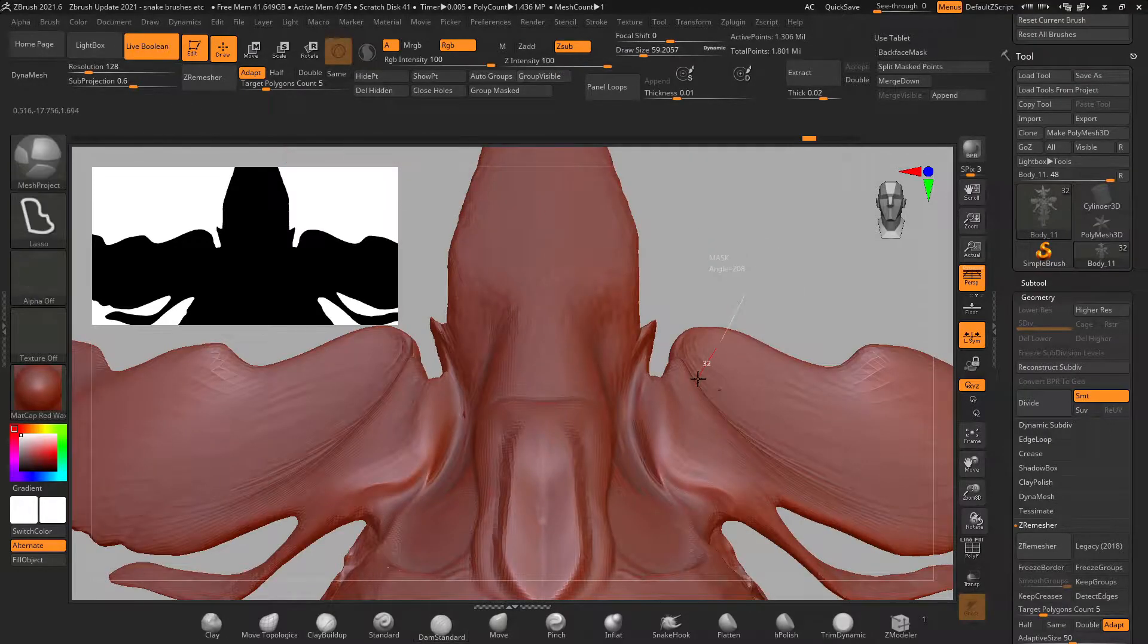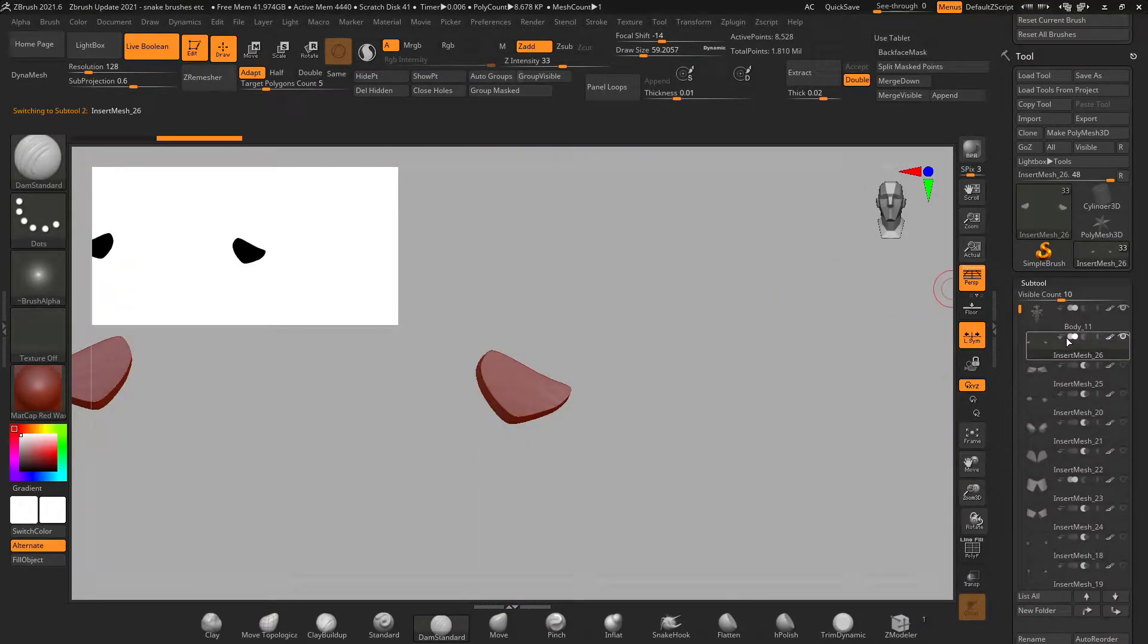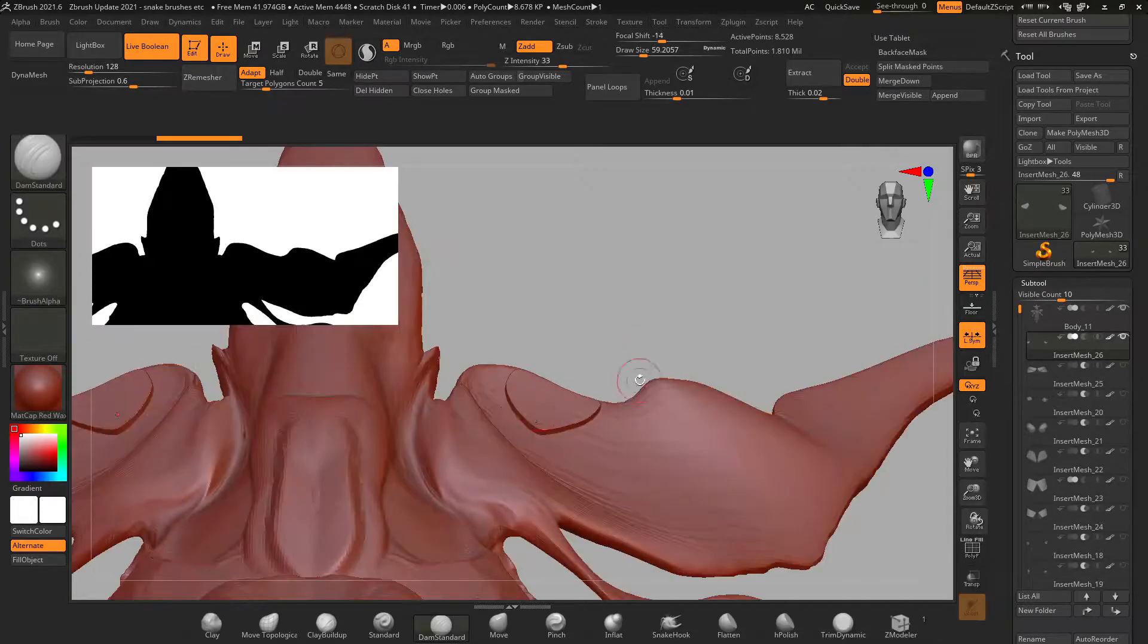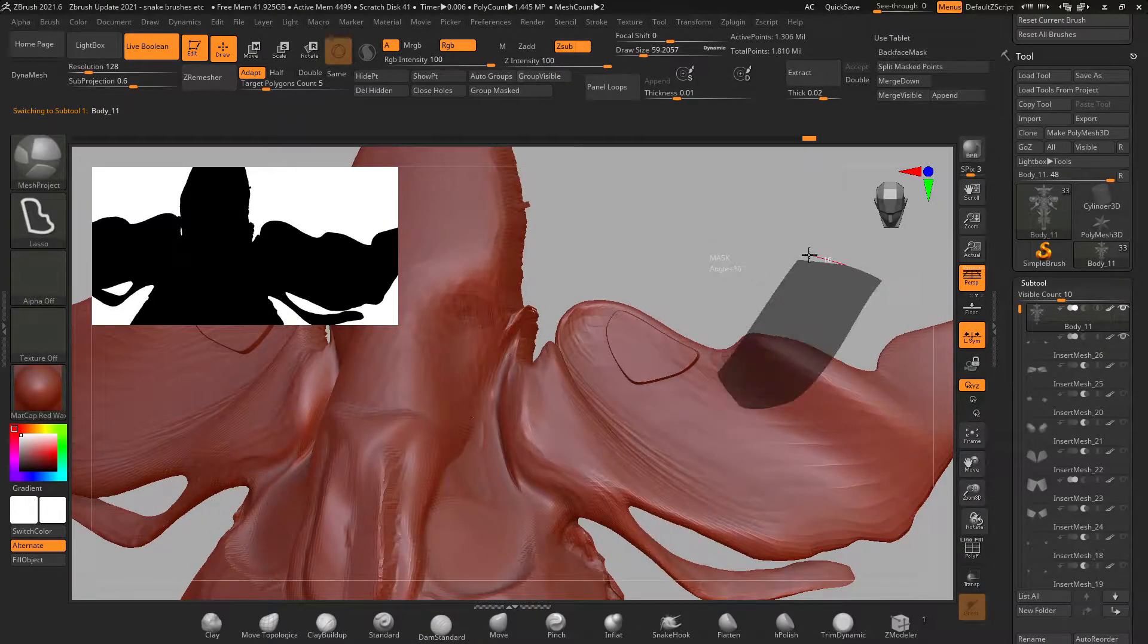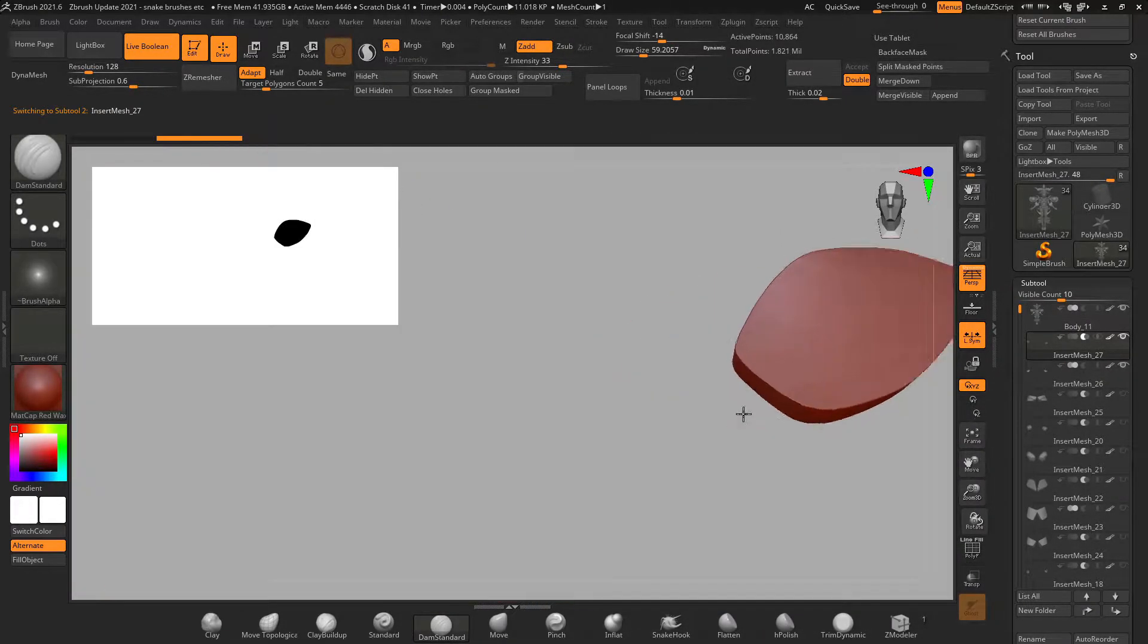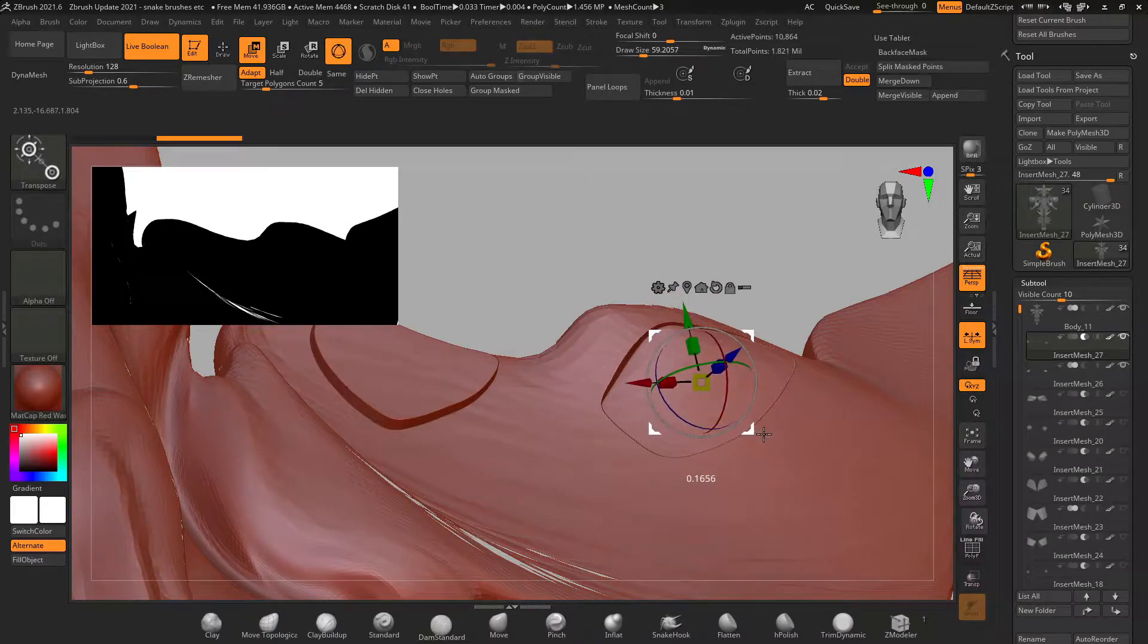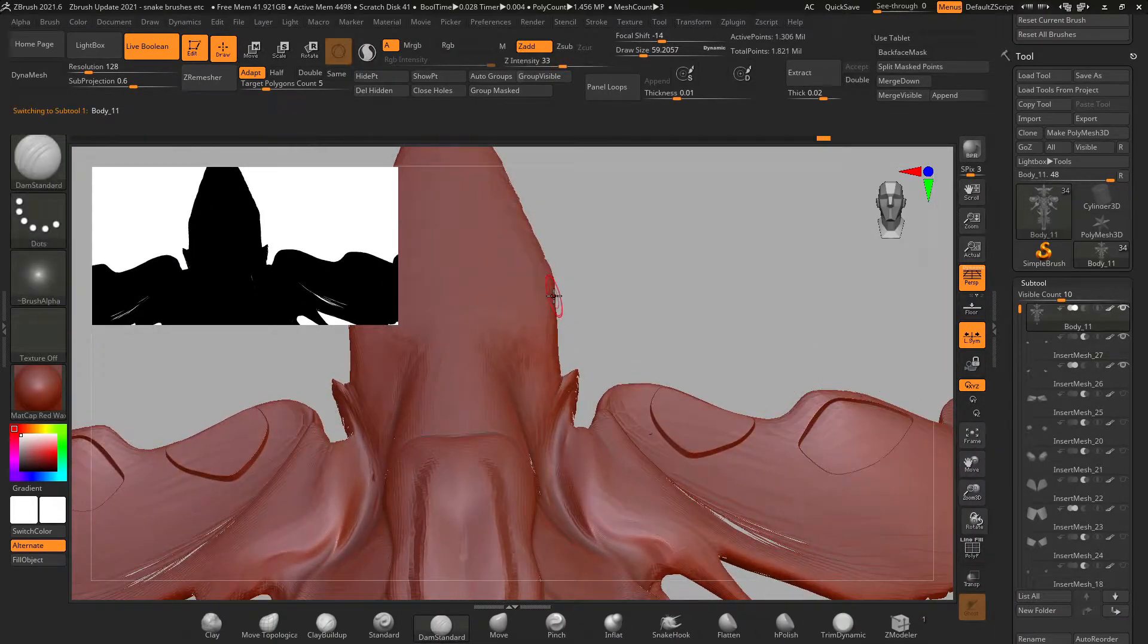But the thing that I'm most excited for is the mesh project brush which you can use to replace your mask brush, draw out a selection, hold shift, let go and it projects new geometry on top of your subtool.